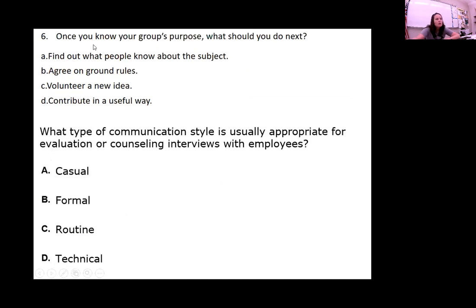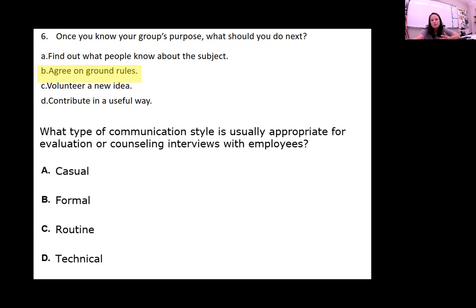Once you know your group's purpose, what should you do next? Find out what people know about the subject, agree on the rules, volunteer a new idea, or contribute in a useful way? You want to establish the ground rules. What is our purpose? Now we know our purpose — who's going to do what, who's responsible, who's going to report to whom? So you're going to establish some ground rules.